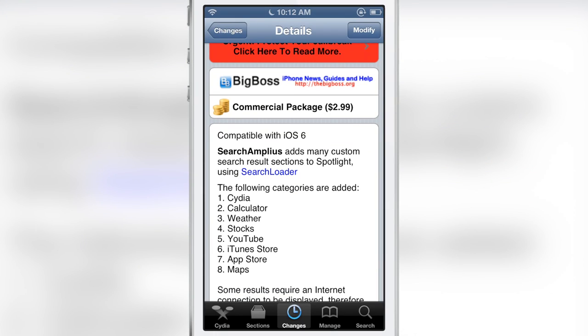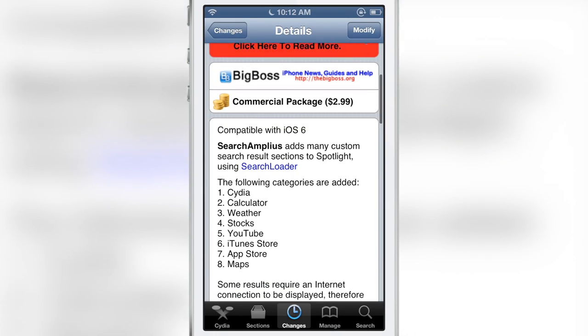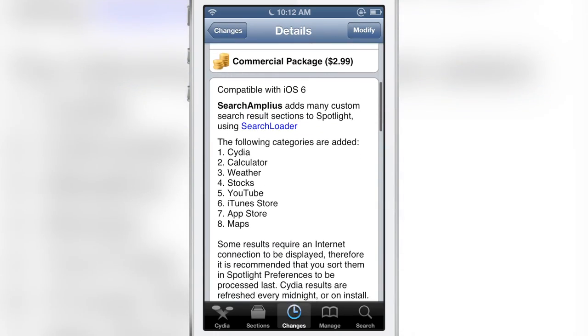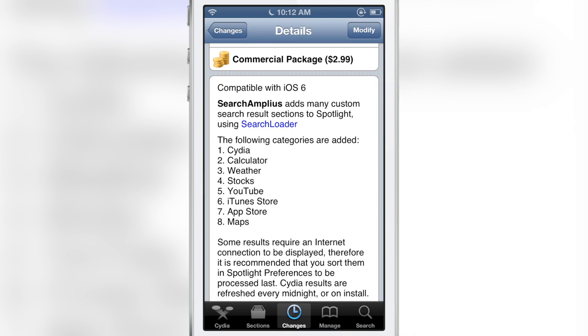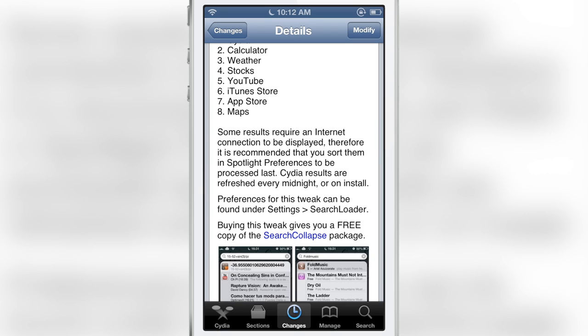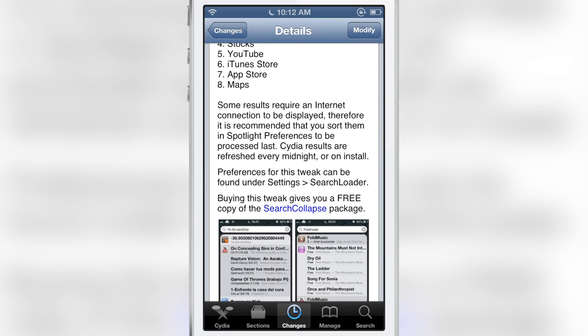This is a $2.99 tweak. It adds the following categories: Cydia, Calculator, Weather, Stocks, iTunes Store, App Store, Maps. Some results require an internet connection so they recommend that you put those results at the bottom. It also gives you a free copy of SearchCollapse.